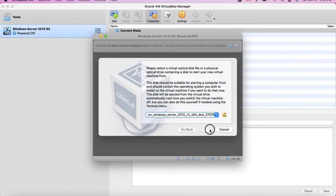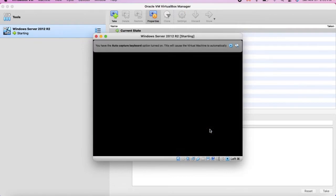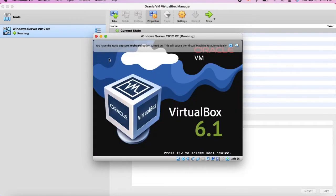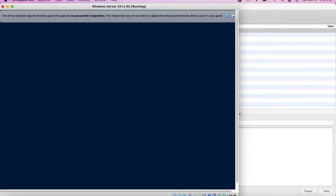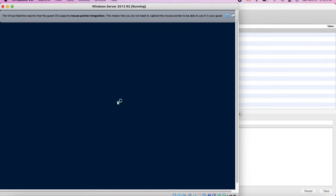Let's start running Windows. Now we need to do the settings and configuration for Windows. This is the standard way of installing Windows — click Next, then Install Now.